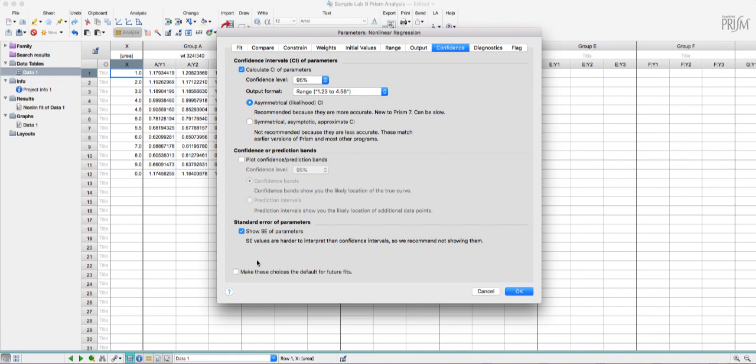It should be the defaults but sometimes it's not. So it's worth quickly jumping over to this confidence tab when you run your own analyses to make sure that these are checked.